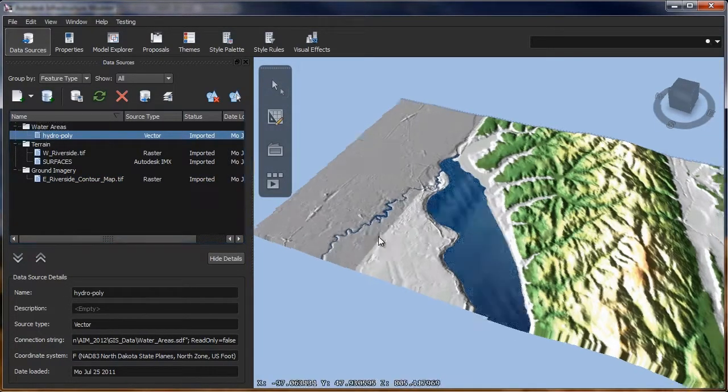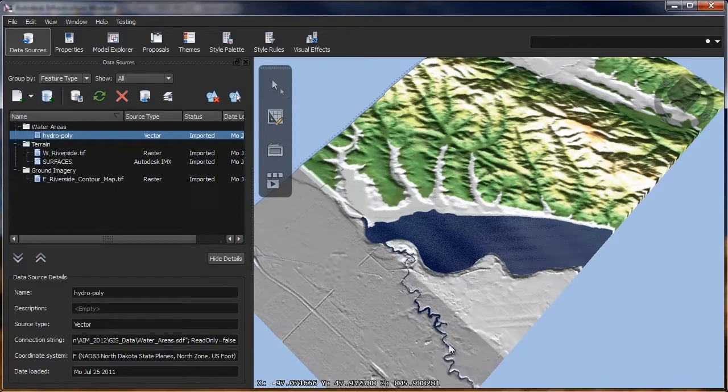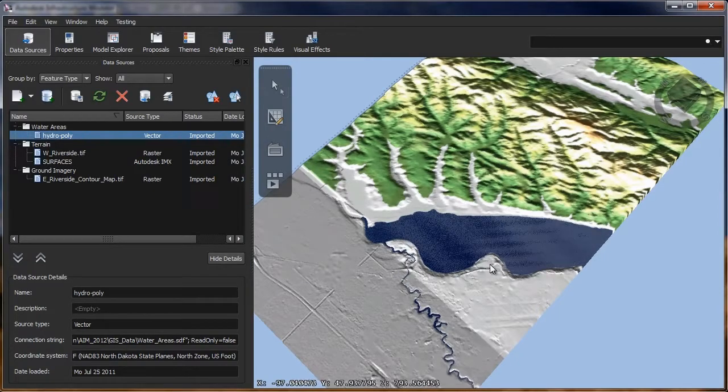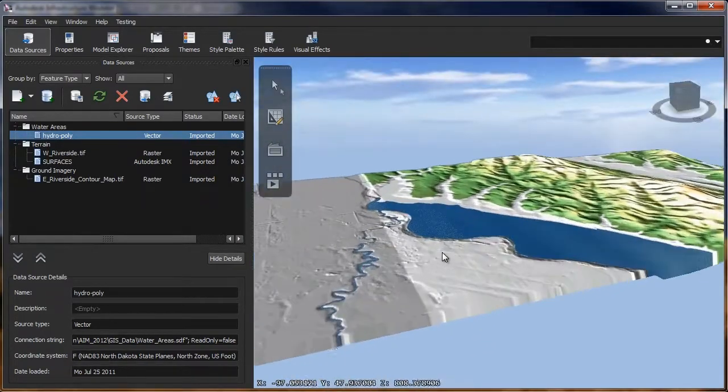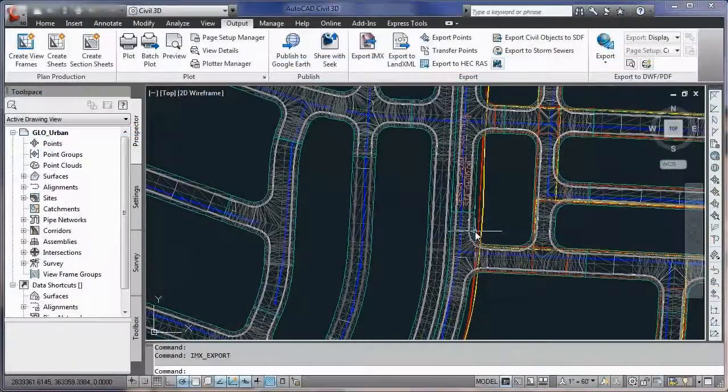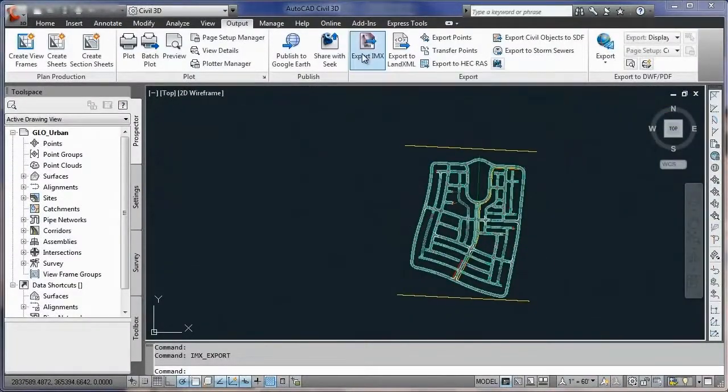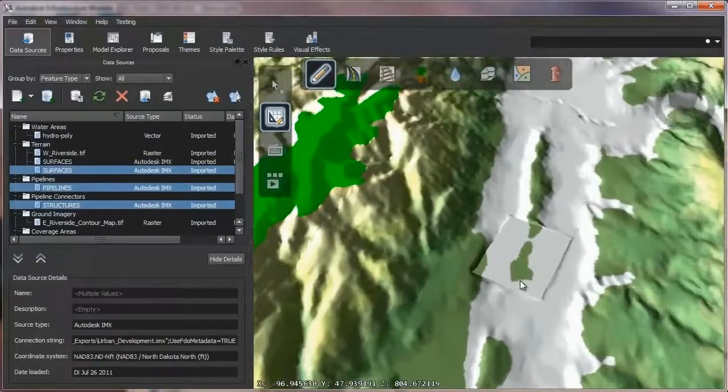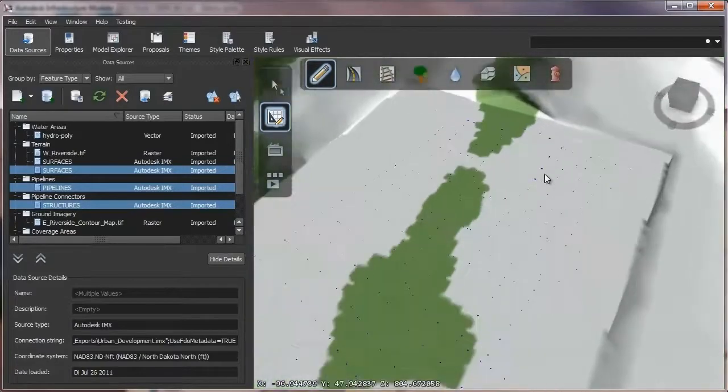You can also depict 2D road center lines, building footprints, and pipes in a 3D environment.